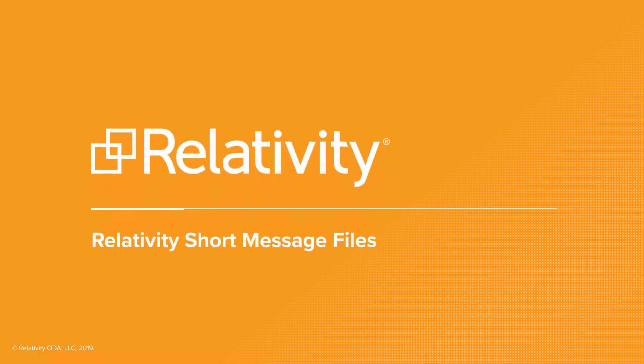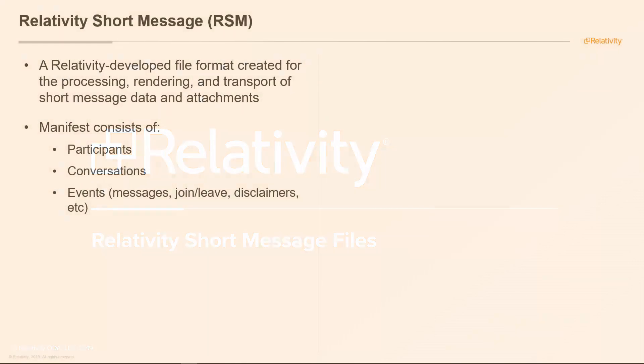Welcome to this session on Relativity Short Message Files. My name is Greg Houston and I'm part of the solutions team here at Relativity. Relativity created a new file type called Relativity Short Message.